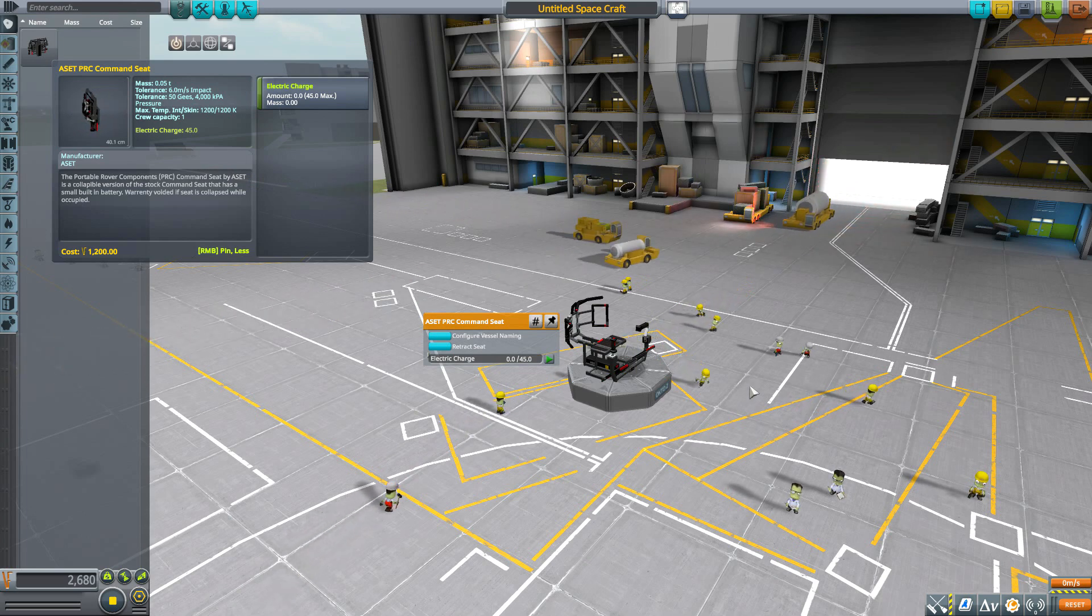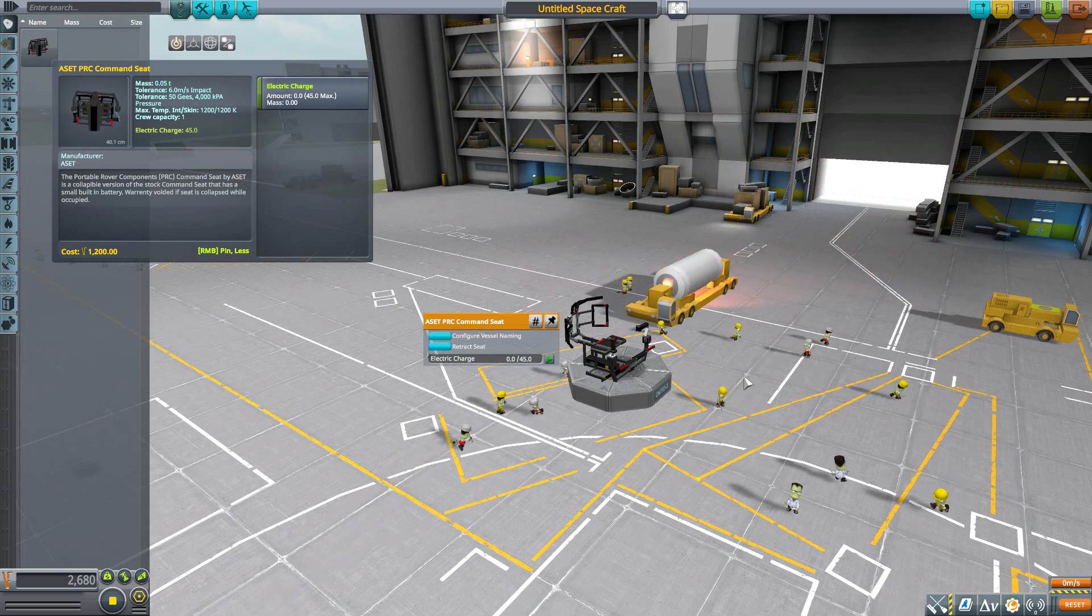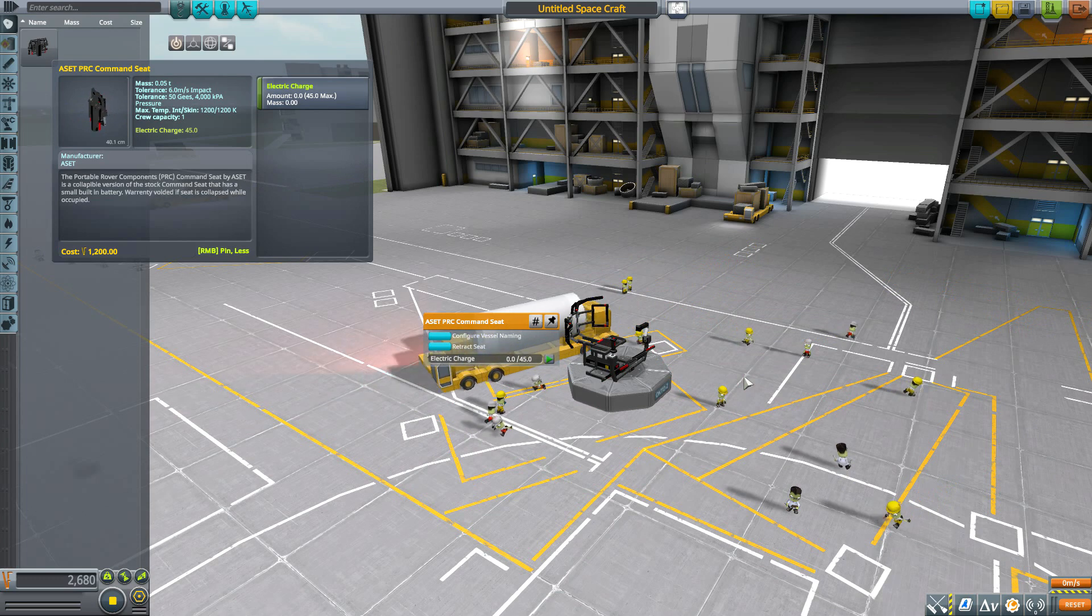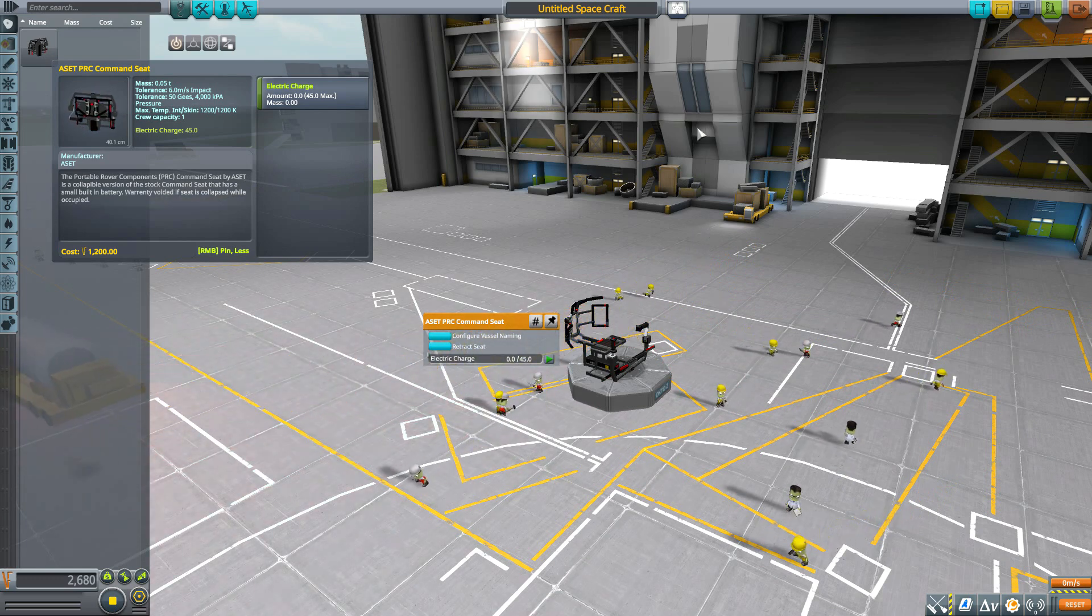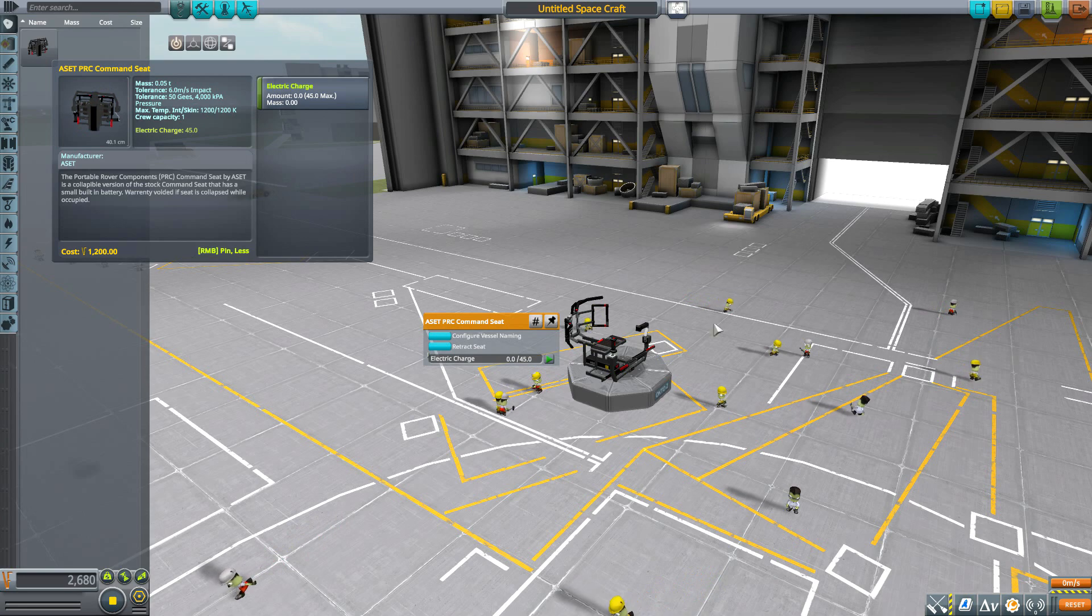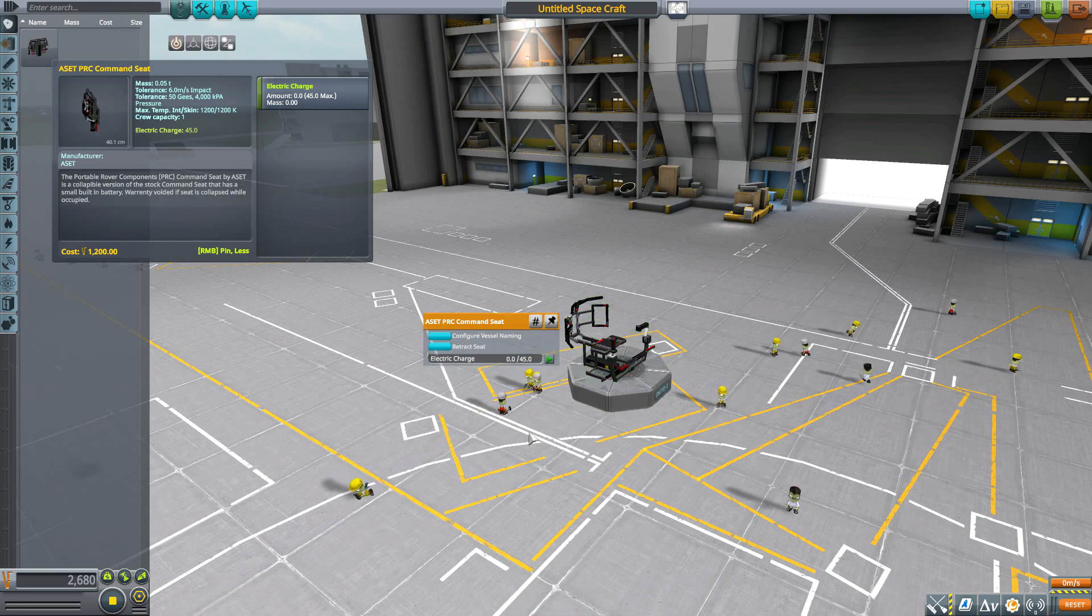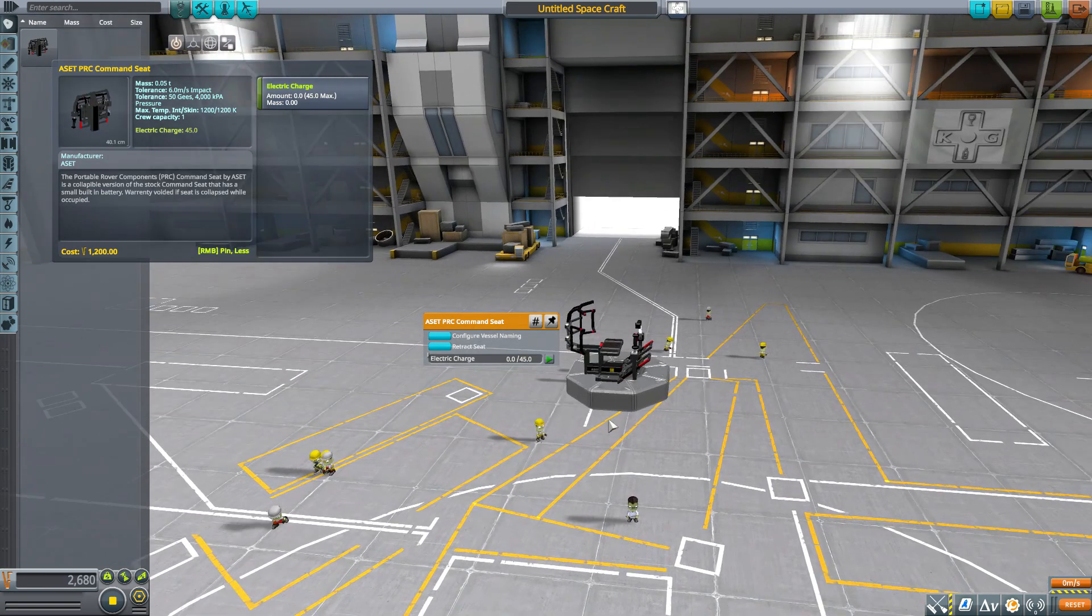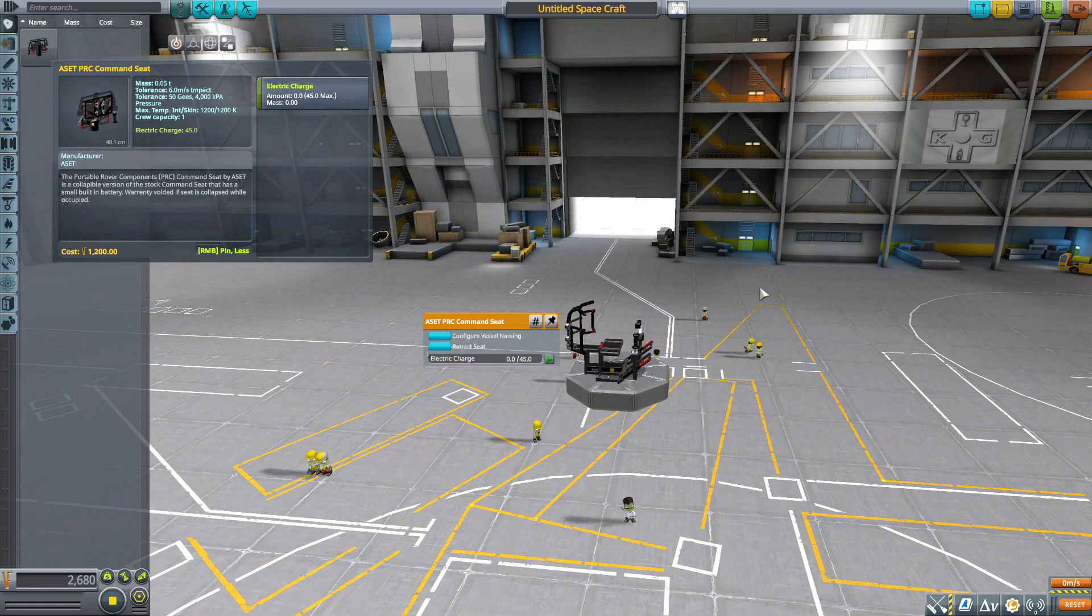They take up a lot less space and are easier to move around, especially if you're using this mod in conjunction with the Kerbal Inventory System. You can have these stored away all collapsed, then bring them out on a planet to make yourself a nice convenient little rover.